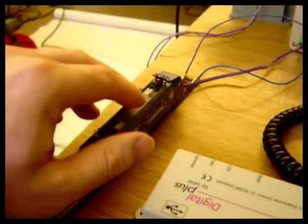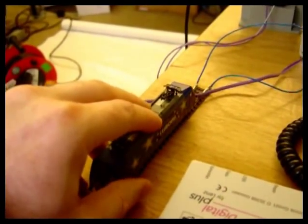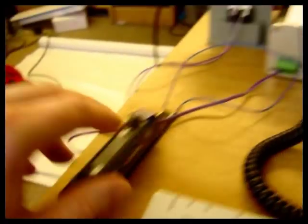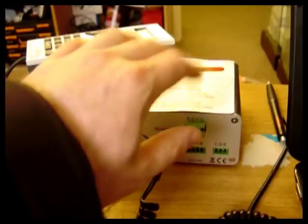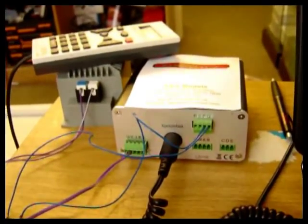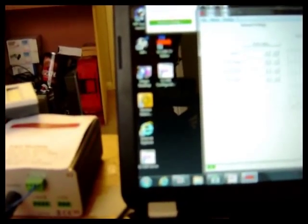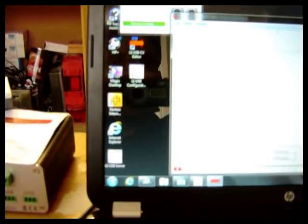I've now changed the loco to a Lenz silver fitted loco, wired the track to the PQ, the programming track on the LZV100. And what I've done is open the LiUSB CV editor.